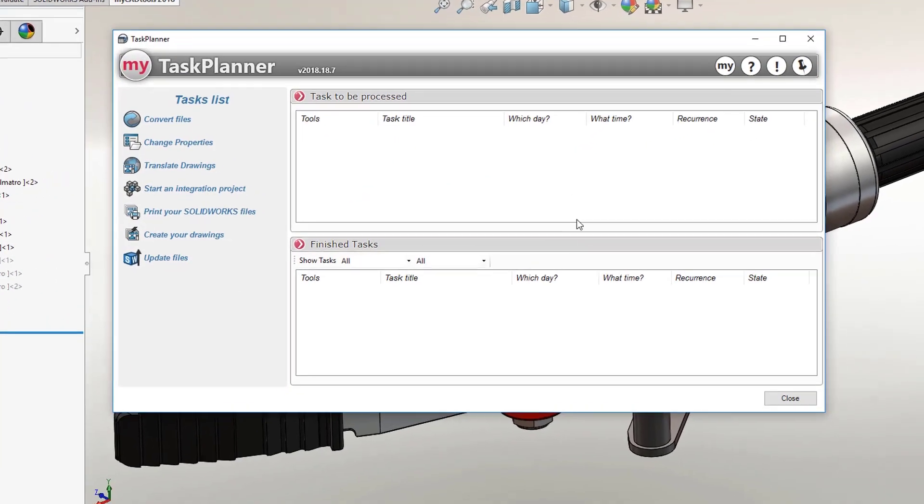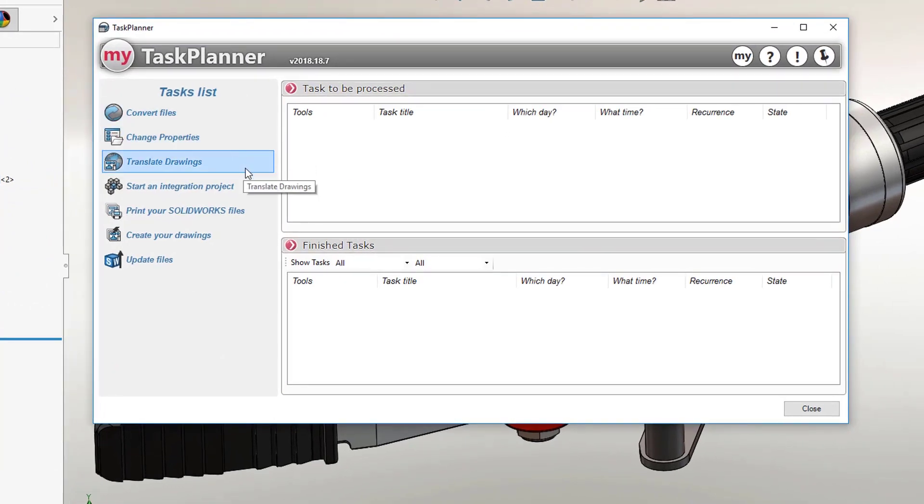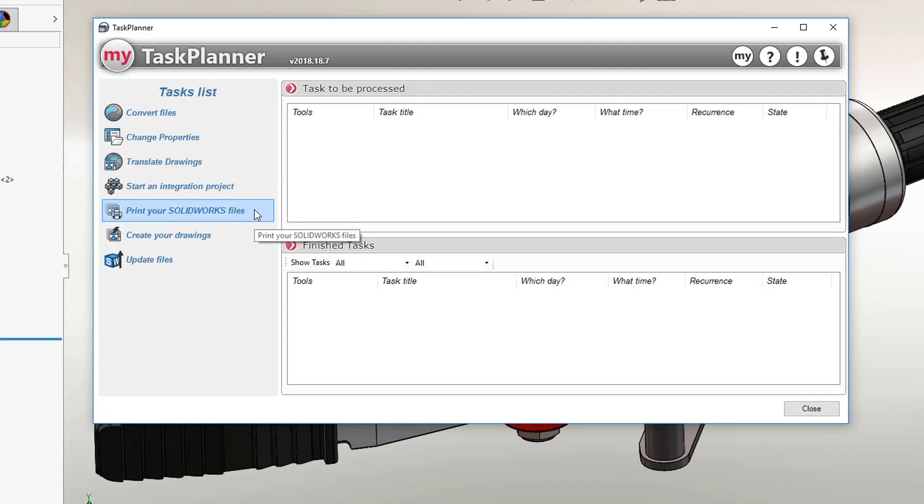For example, Batch Converter, Batch Properties, Drawing Translate, Integration, PowerPrint, Smart Drawings and Update Version.